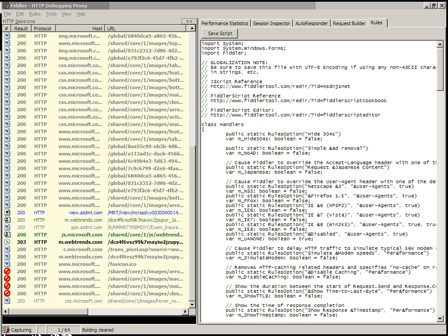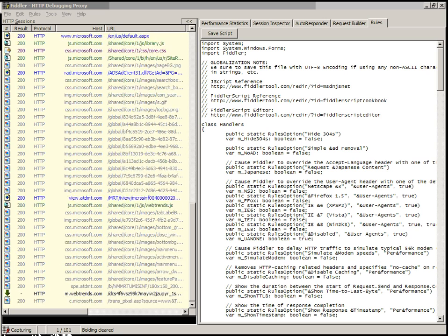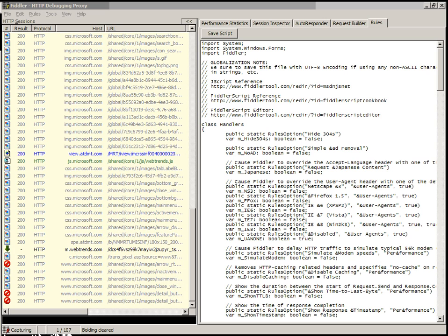If we refresh the Microsoft page, you'll see that this time, none of the requests are bolded. Bold is a very simple operator.